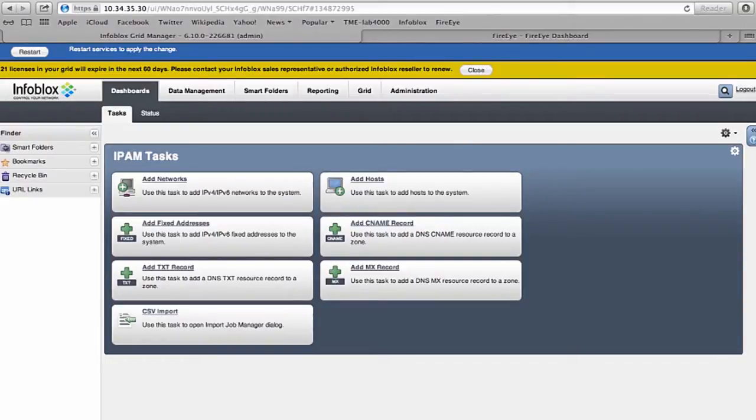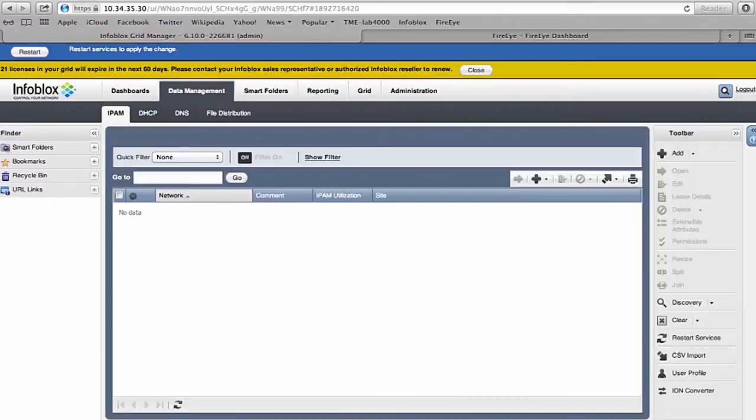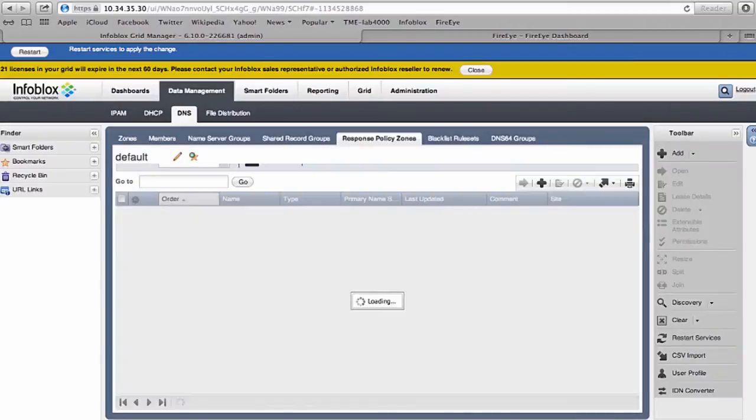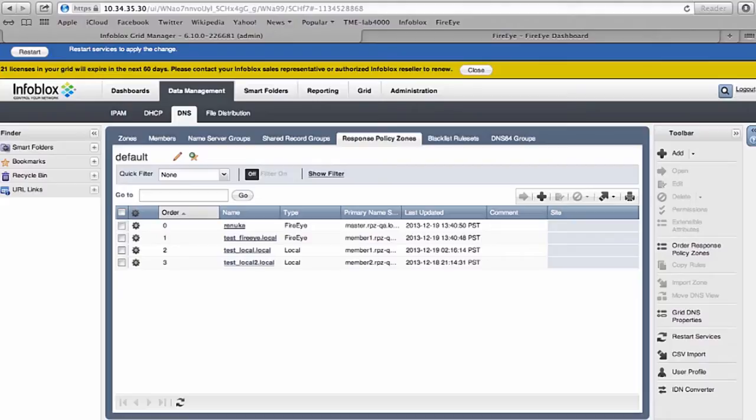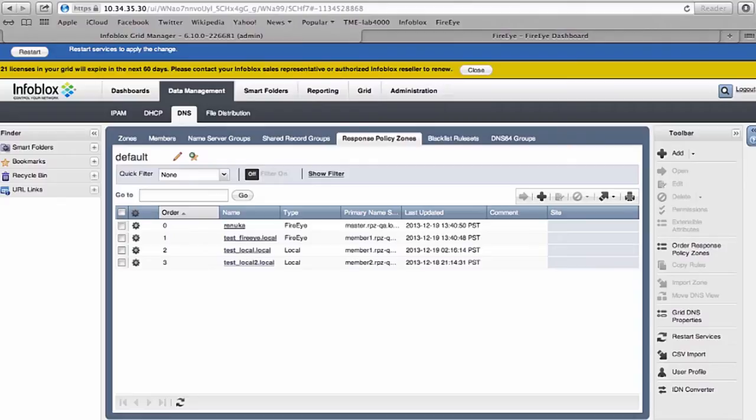The way this works is a simple concept called response policy zone in DNS. Response policy zones are domain names that are treated in a different way. When you get a DNS request, the response can be a substitution domain so you can direct the query to a walled garden page, or the query can be dropped.